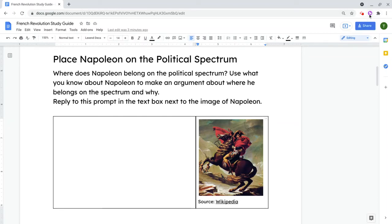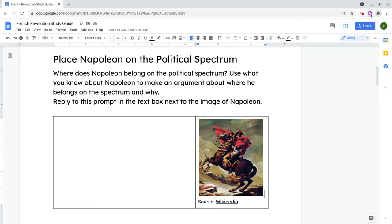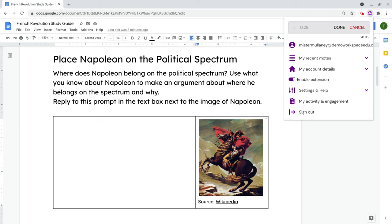So let's click on Moat. We have to make sure it is pinned in our extension, so make sure it's pinned. Then we click on Moat and let's just record a little sound. Press this button to record. Place Napoleon on the political spectrum.